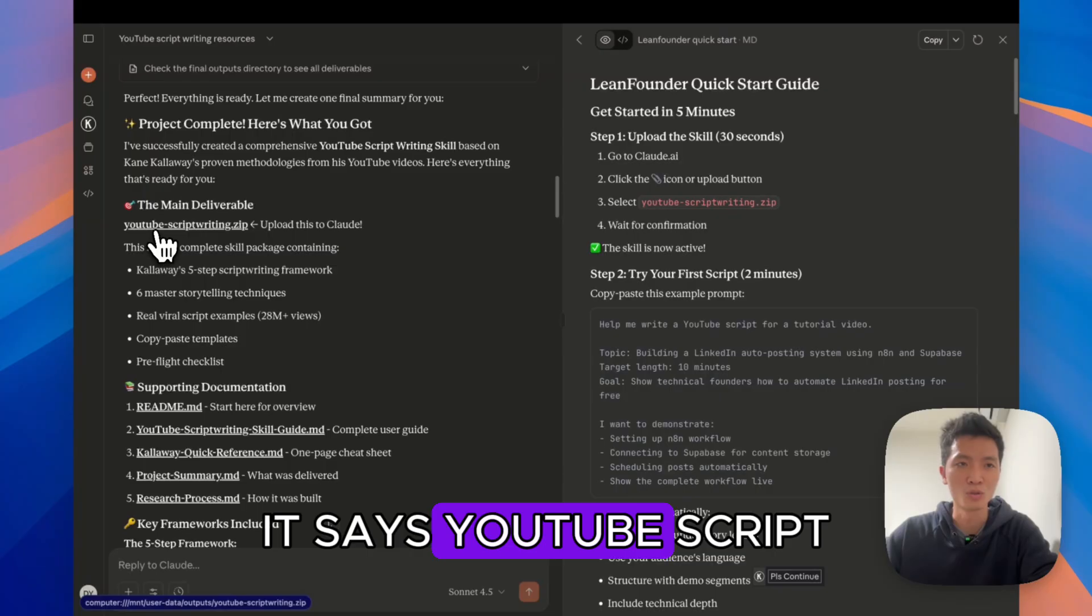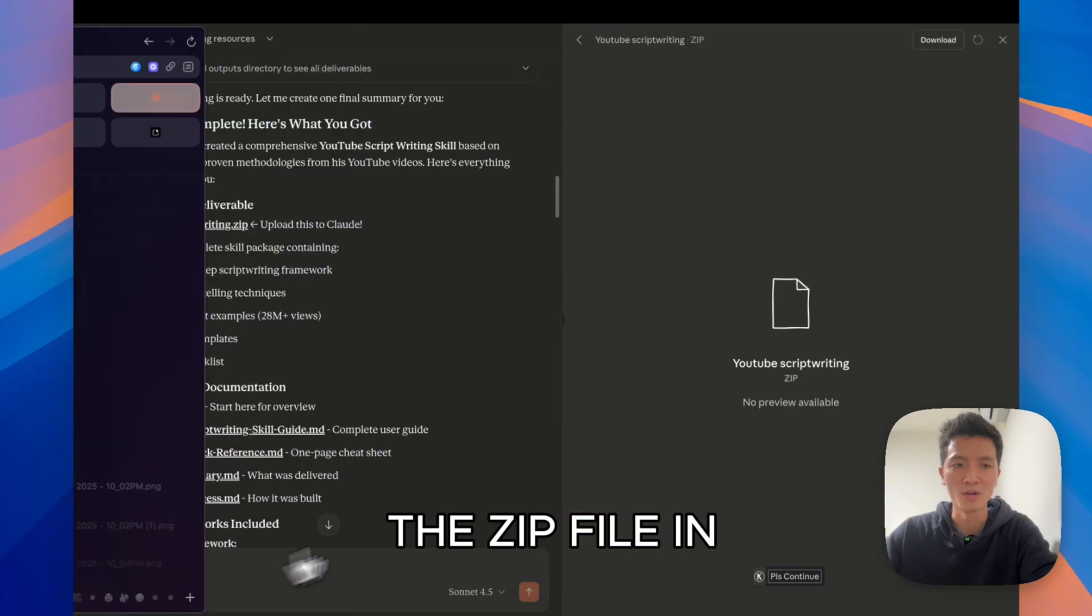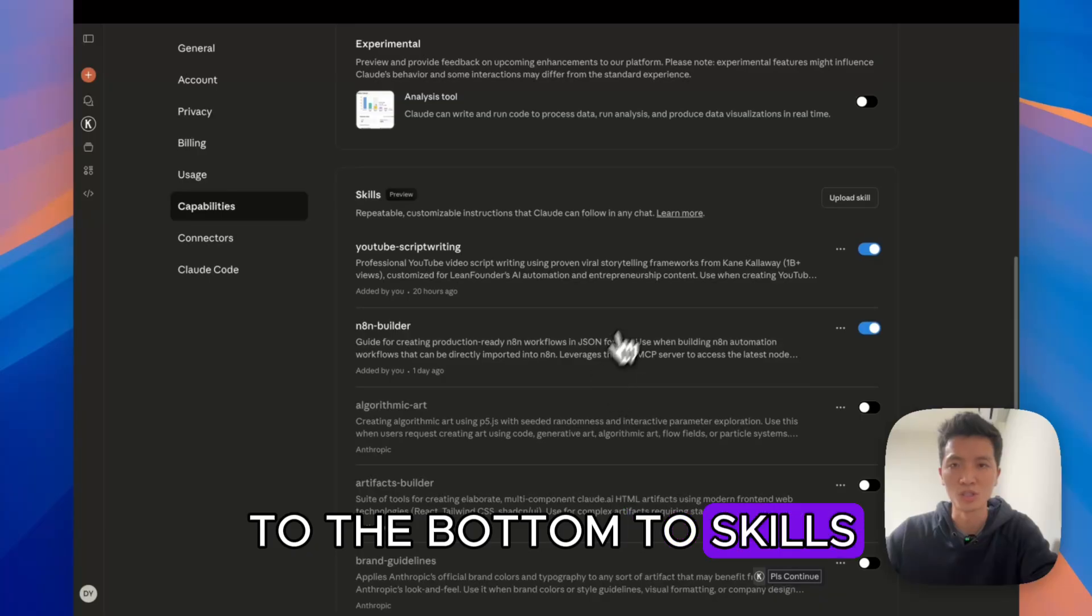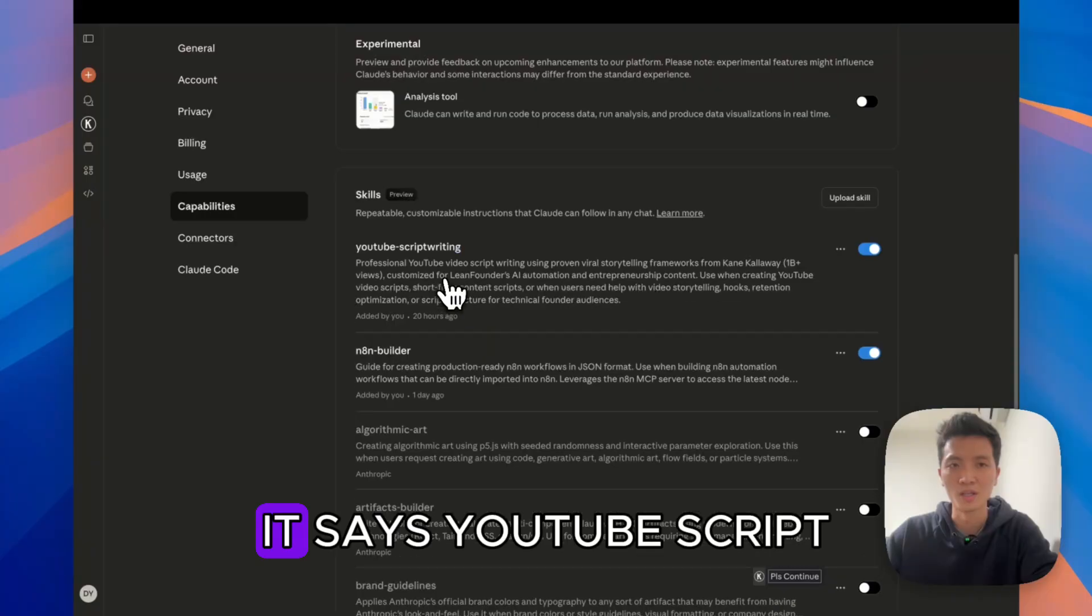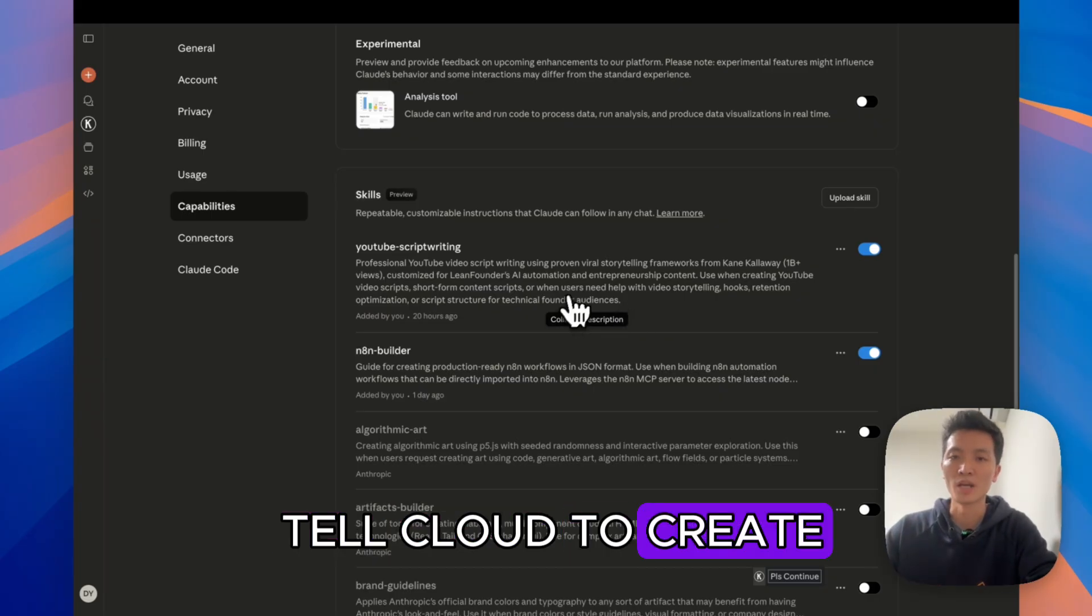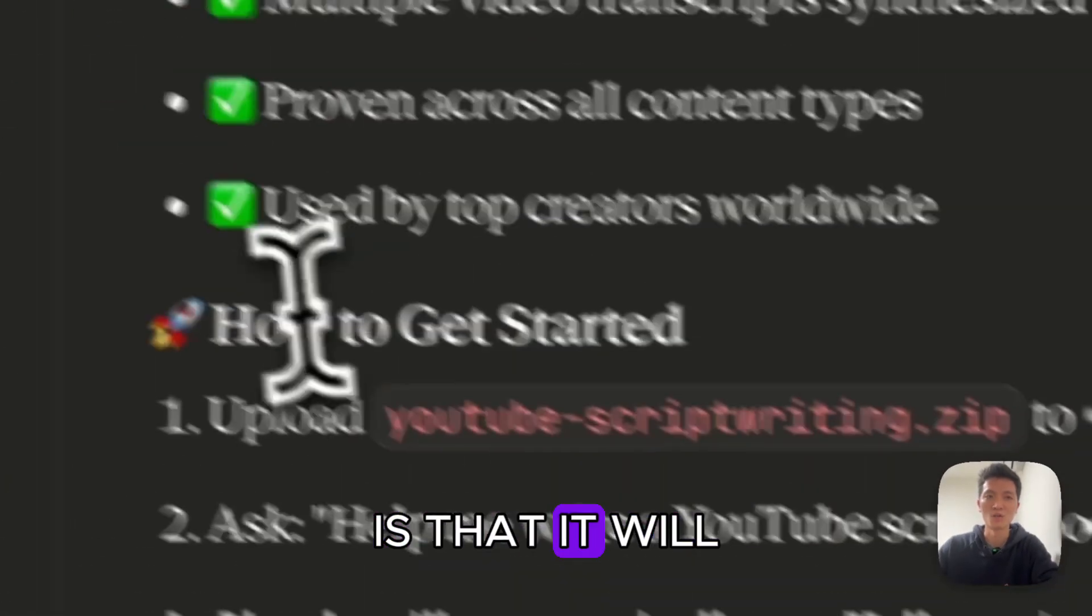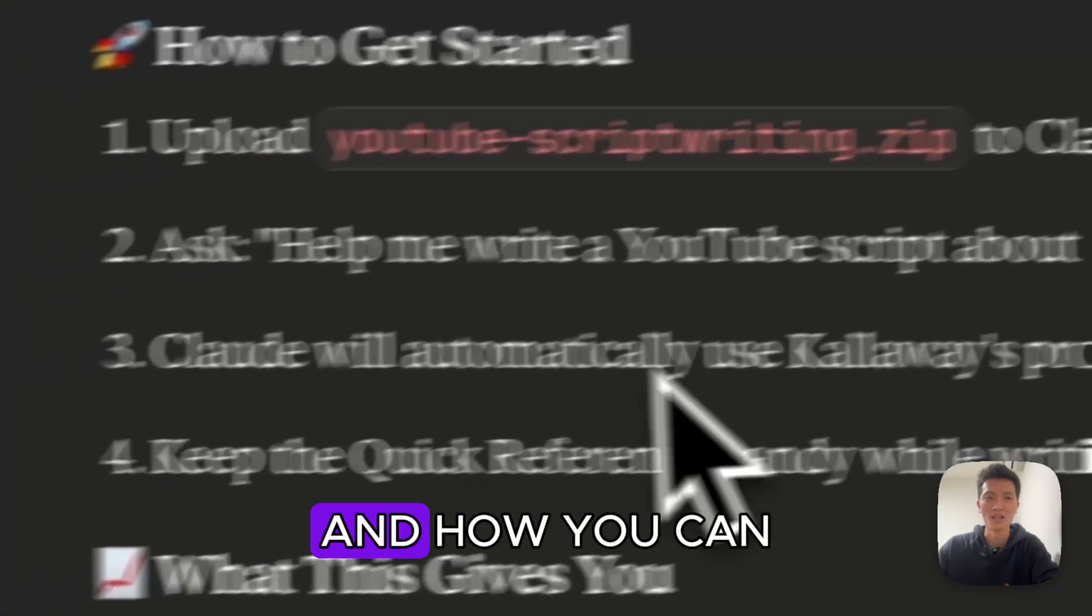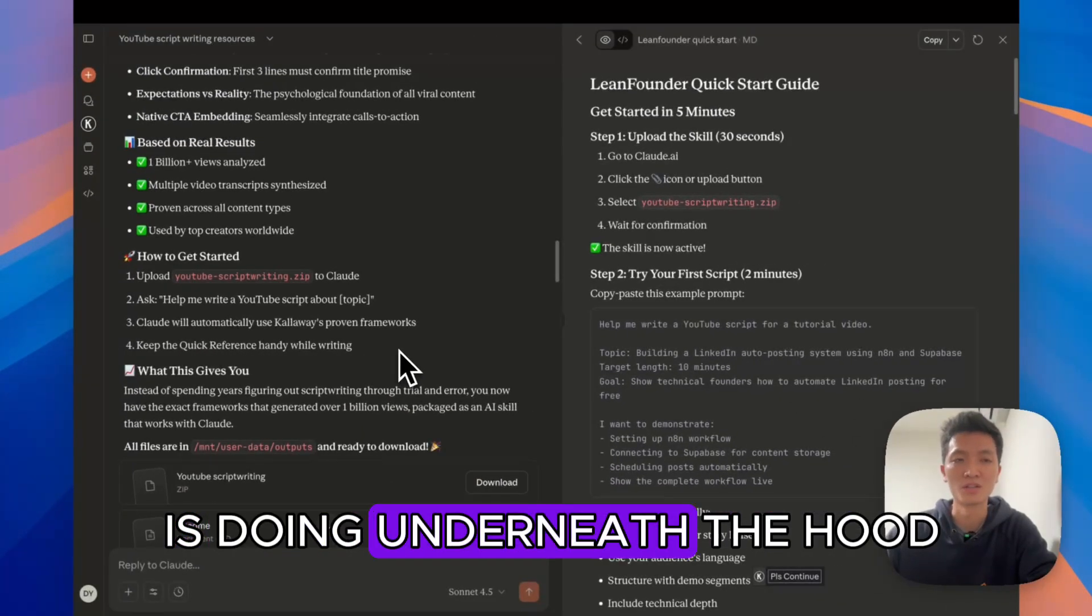In here, it says YouTube scriptwriting.zip and I can click on download. And now I have the zip file in the download folder and I can go back to settings, capabilities and scroll down to the bottom to skills and then click on upload skills. I've uploaded this before, it's already showing up here. It says YouTube script writing and then just need to enable it. And now when you tell Claude to create a YouTube script, it will trigger this. And the good thing about creating a Claude skill on Claude is that it will tell you how to get started. It gives you the exact information in terms of how you can use it and how you can trigger this skill. And also what it is doing underneath the hood.